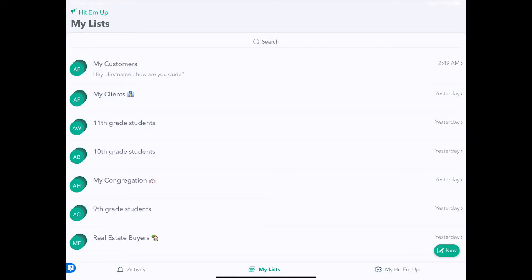One really cool new premium feature in HitEmUp Standard and above is scheduled messages, where you can schedule a message to go out at a later time and be reminded to send that message when it comes time.